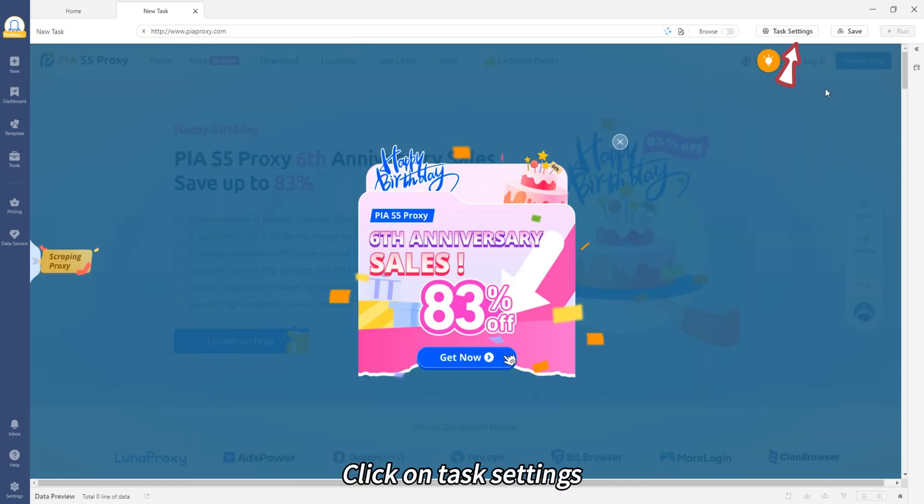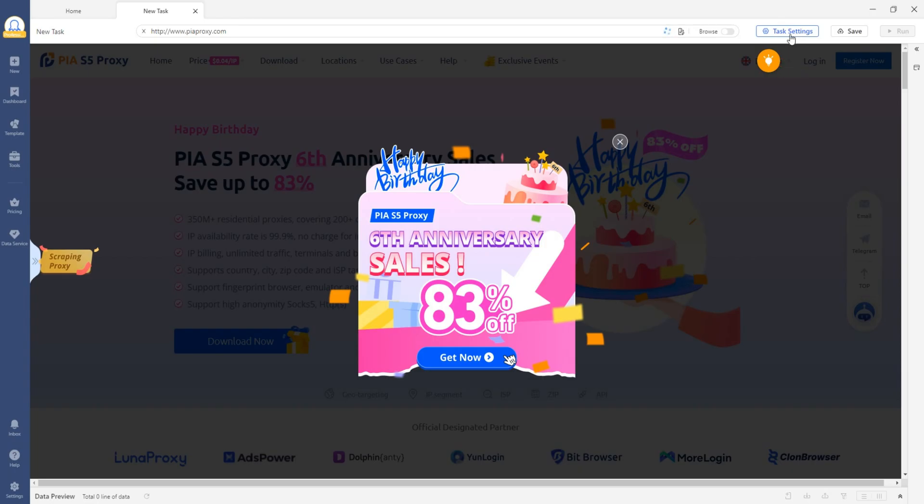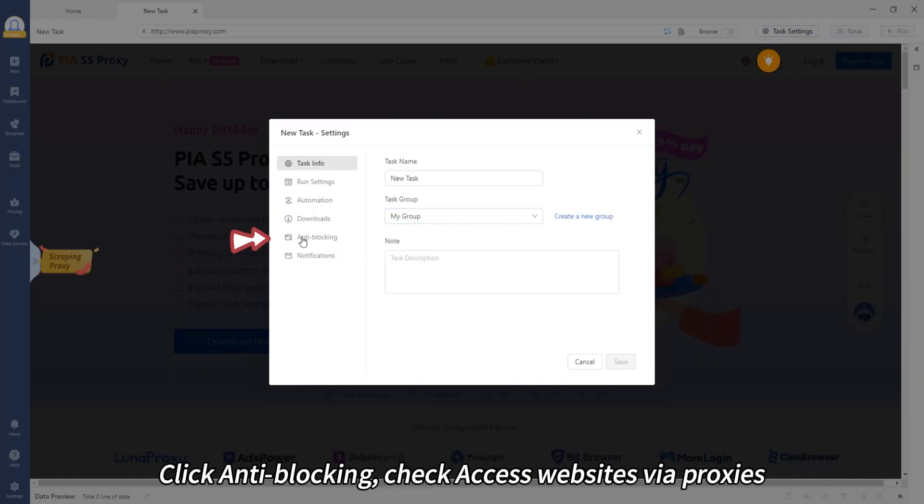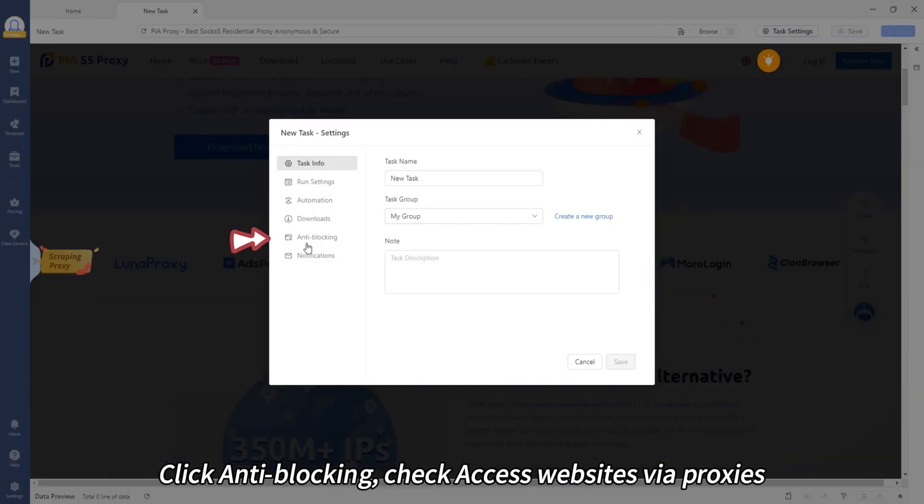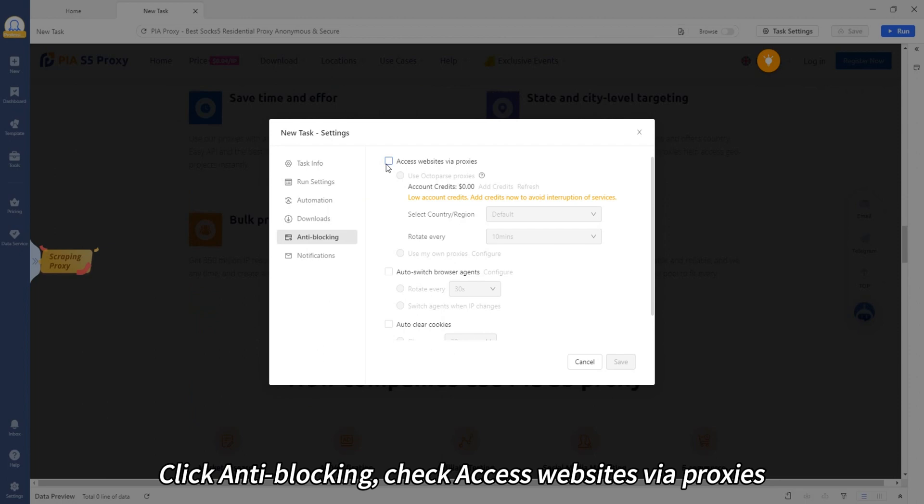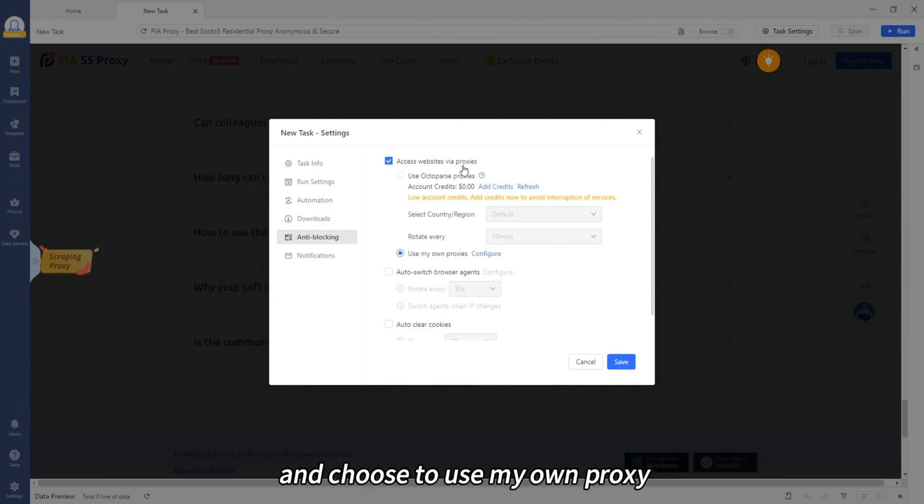Click on Task Settings. Click Anti-blocking. Check Access Websites via Proxies and choose to use my own proxy.